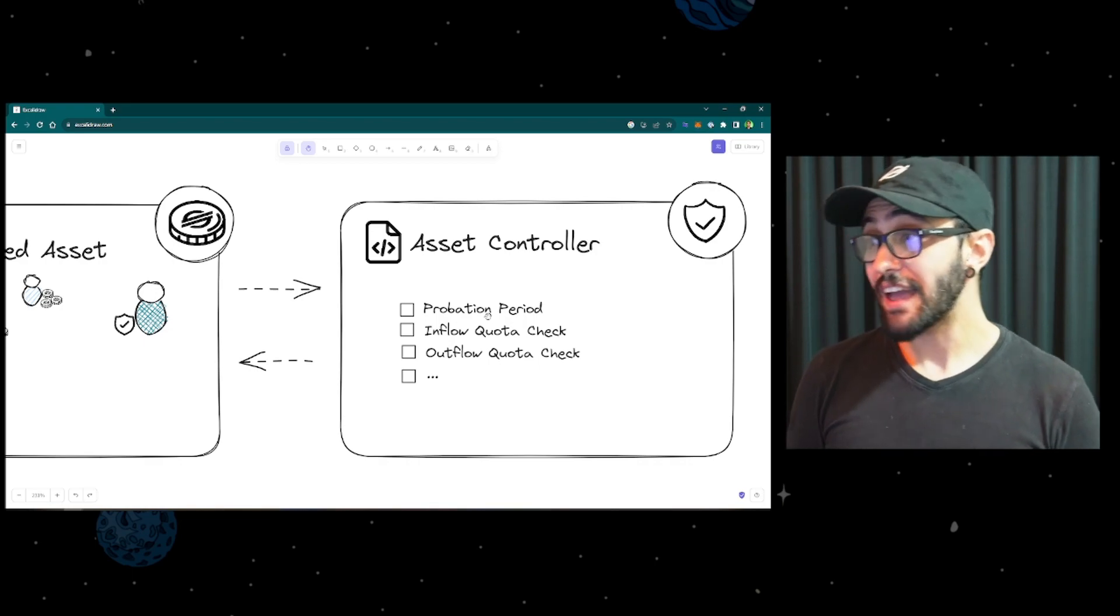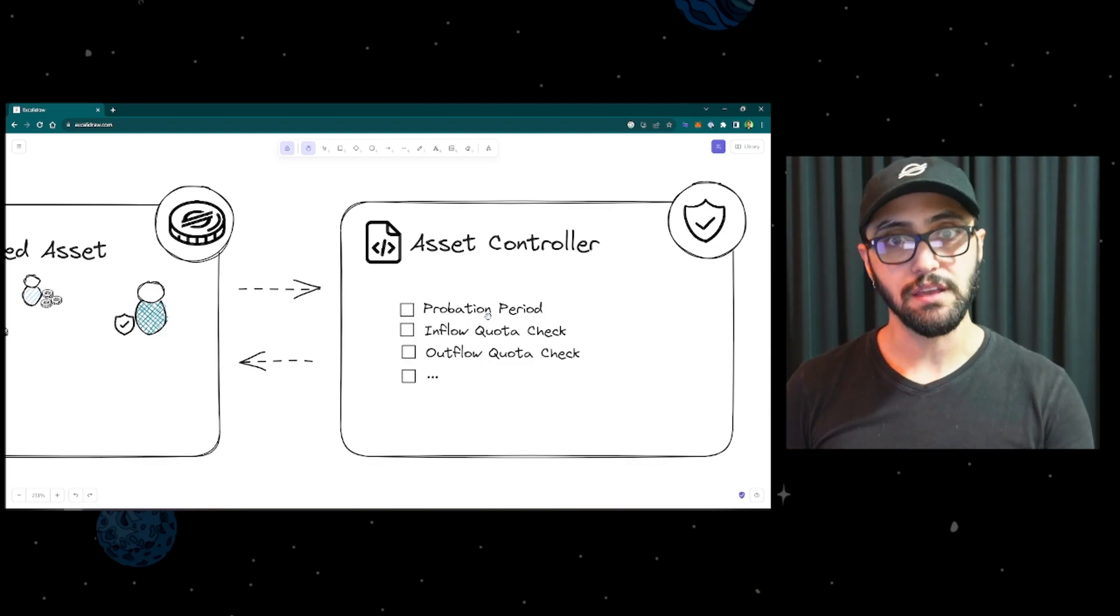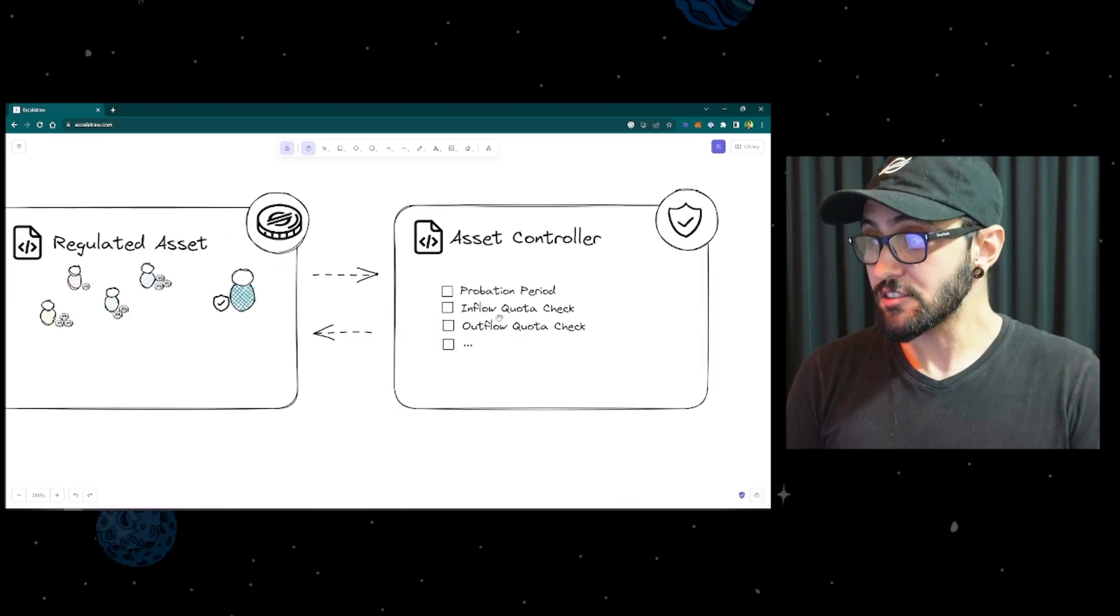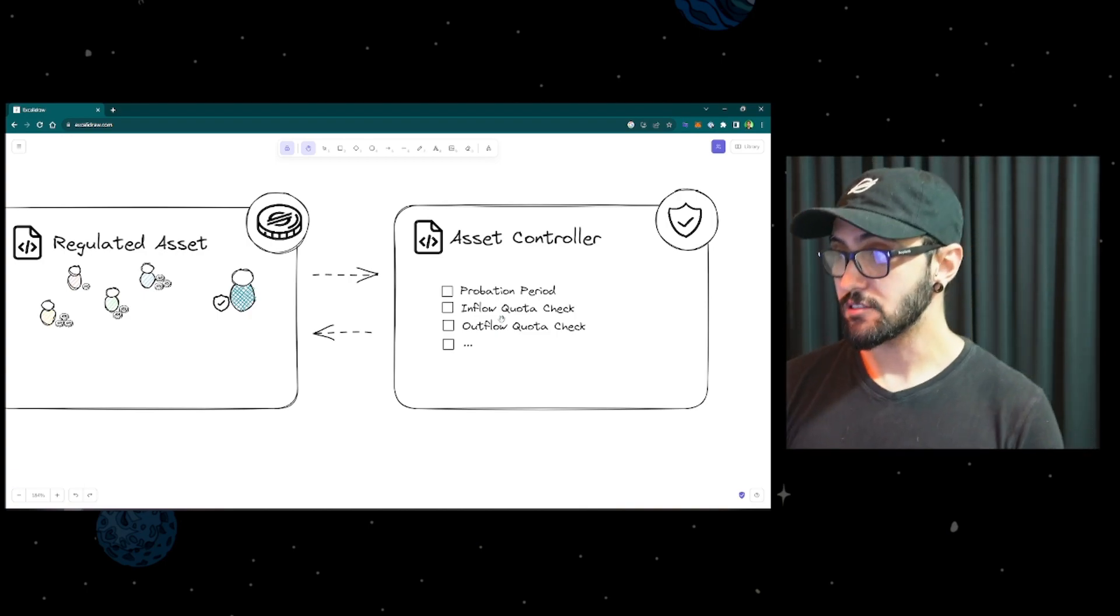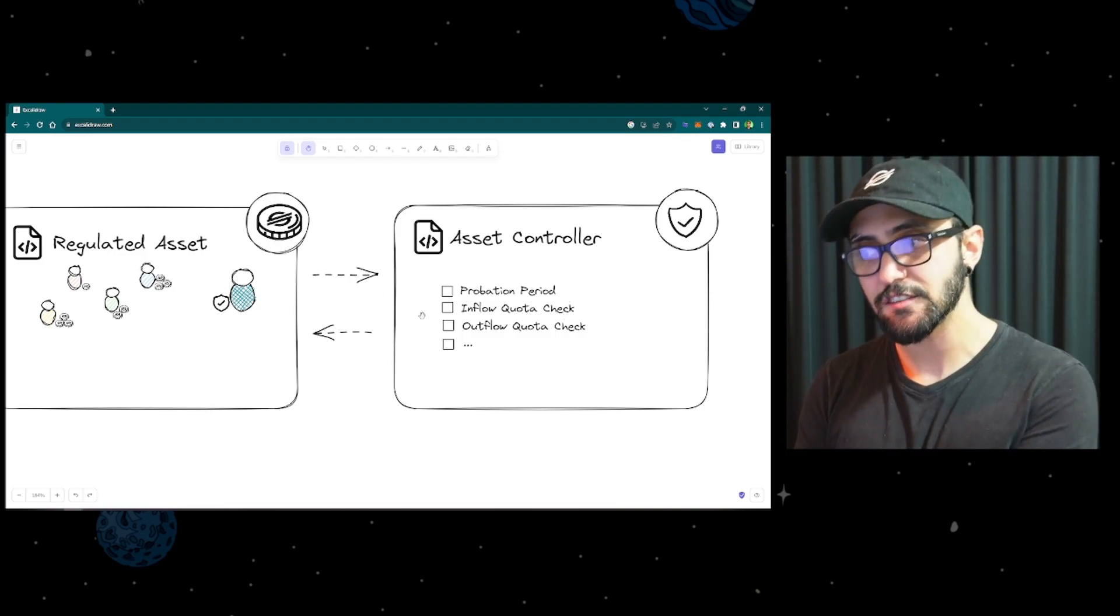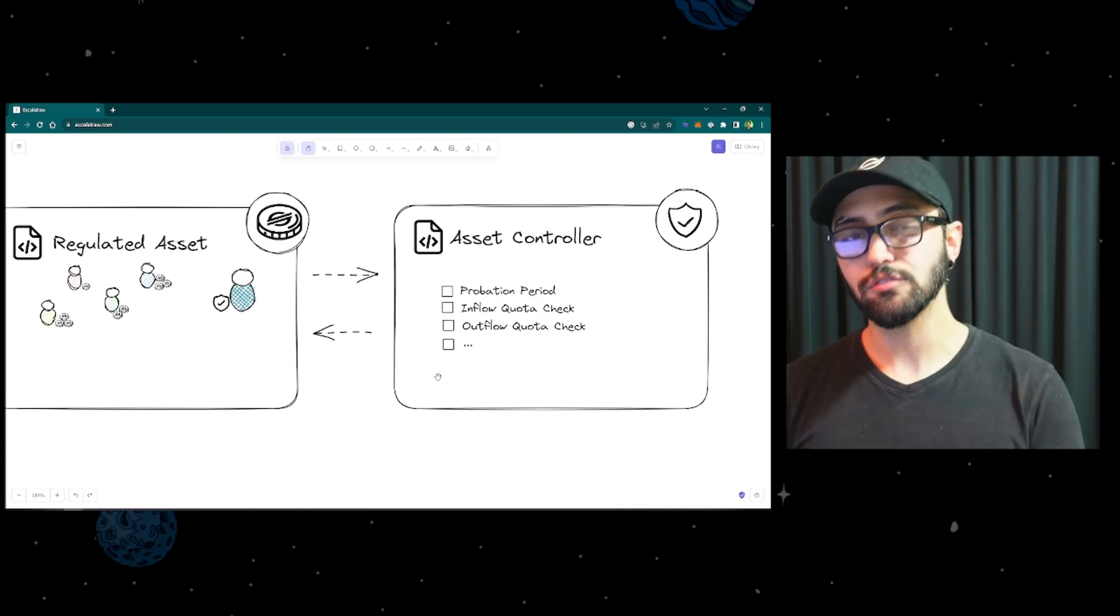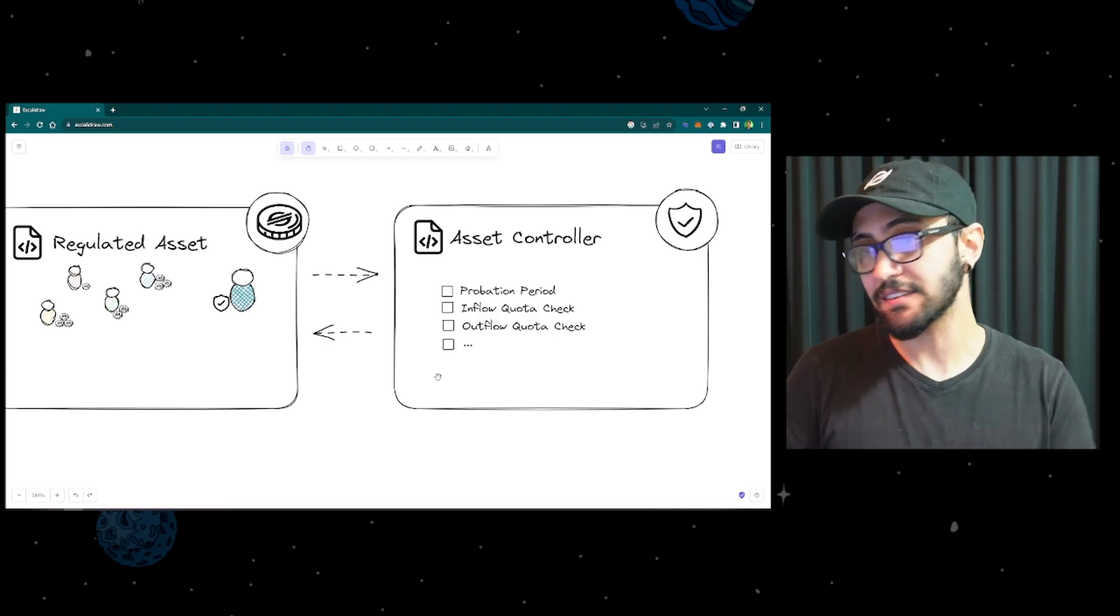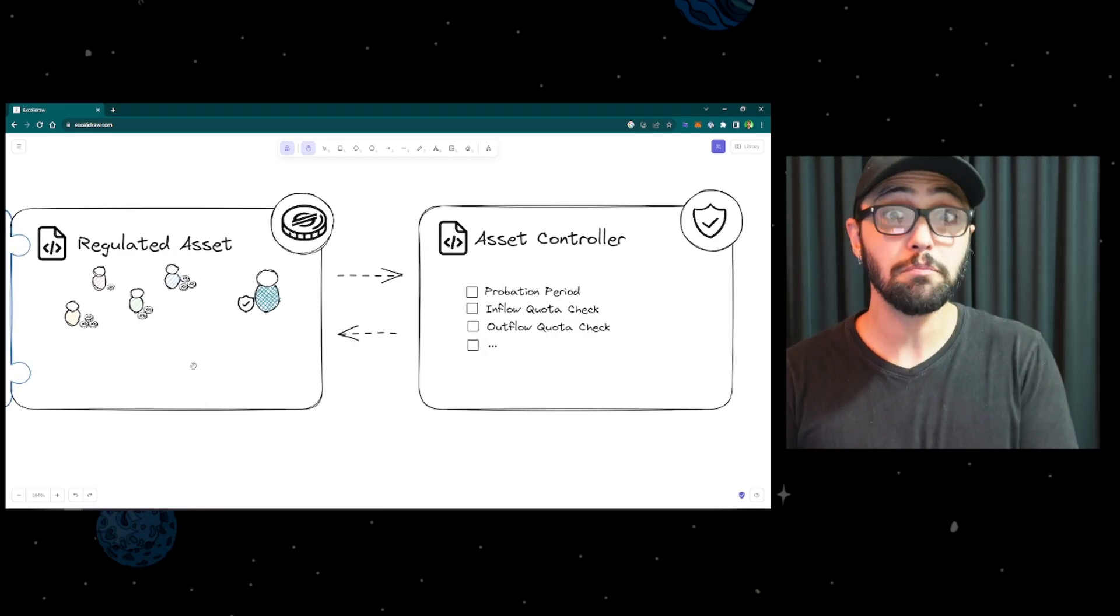So in this case, we have a separate contract called the asset controller, and the asset controller is the contract that knows the rules of the asset. So if the asset has a probation period, if the asset has some quota of how much can be transacted by each user. And the great thing of having two separate contracts is that this contract can start in a way, and over time you can improve it by creating new contracts with different rules, and then just switching which rule contract is plugged into this contract. Another great step of having a separate contract is that this contract could virtually be used by different assets, so it could be shared among different assets. It's a standard implementation that can be used by any asset that followed the regulated asset pattern.